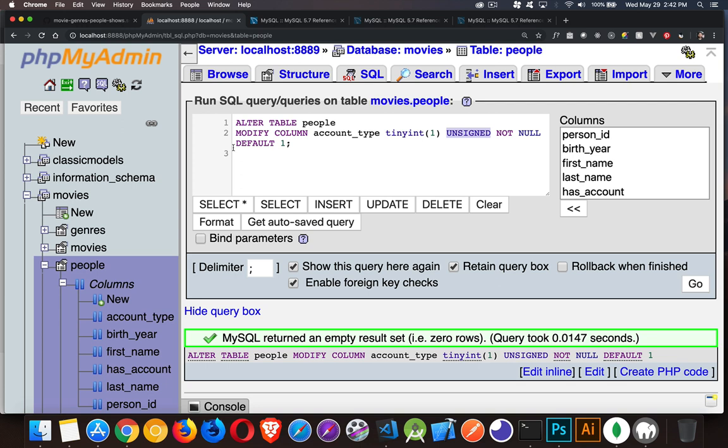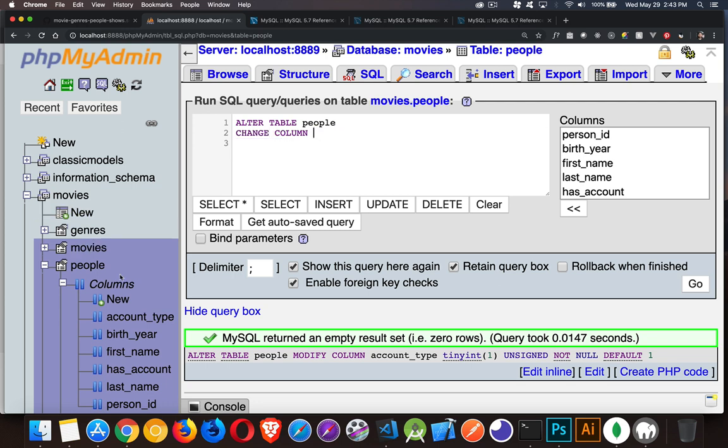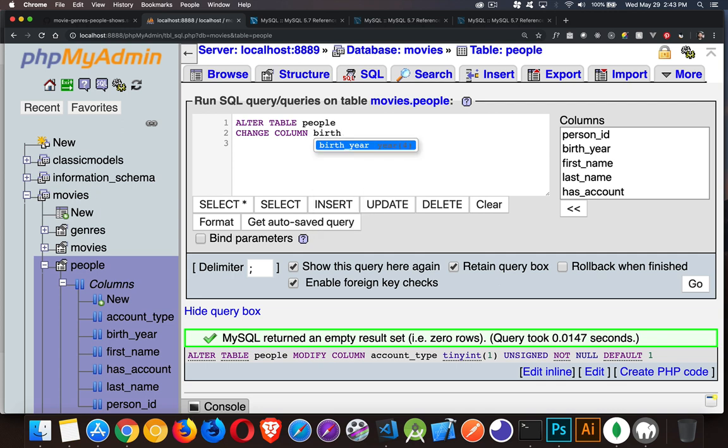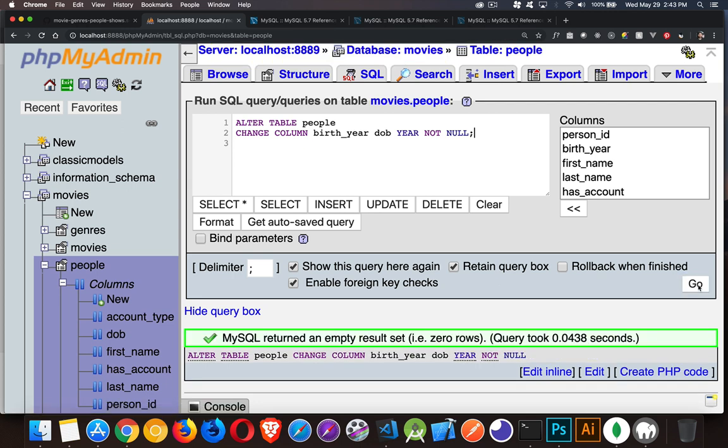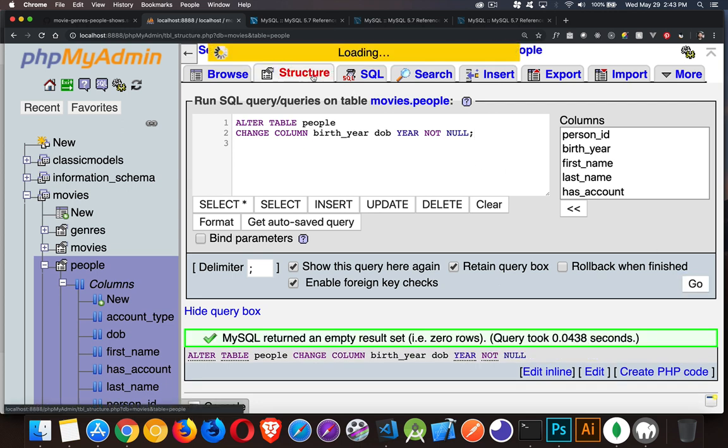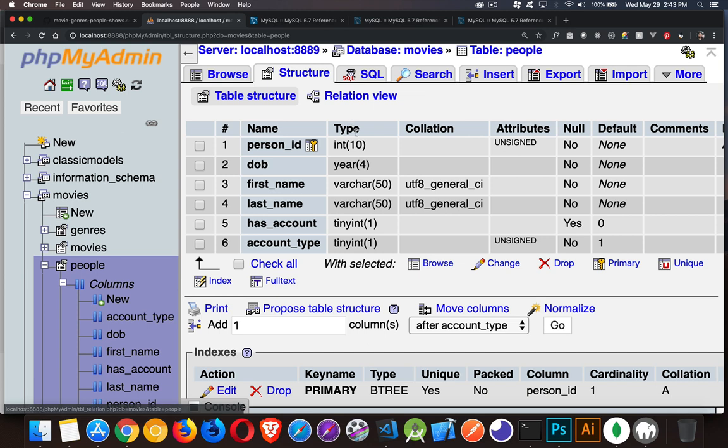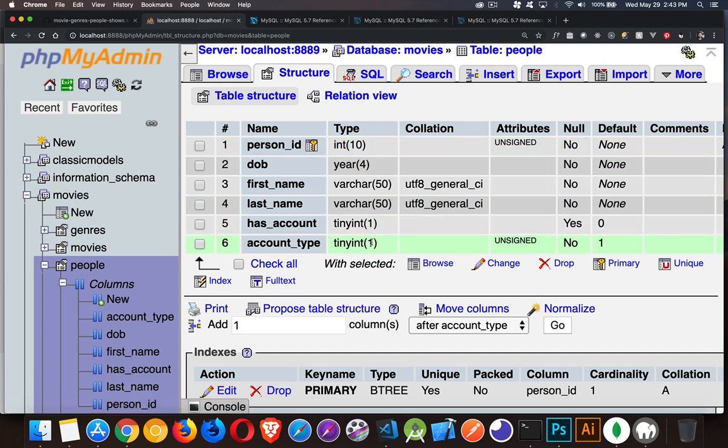We've done add, we've done modify. We can do a change, which is if you want to rename a column. We'll do a CHANGE COLUMN instead of a modify, and we're going to take our birth_year column and we're going to rename it as DOB, date of birth. And then we can keep the other things the same - year, not null. There we are, so we've changed that. Let's take a look at the structure. Date of birth. Account_type is unsigned.